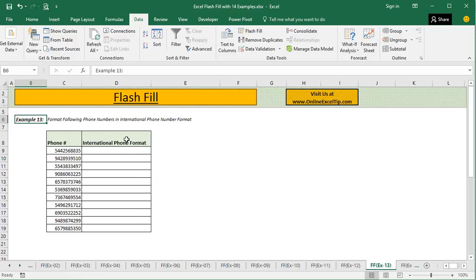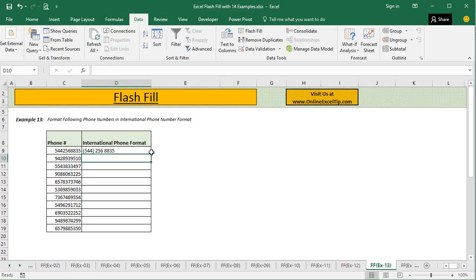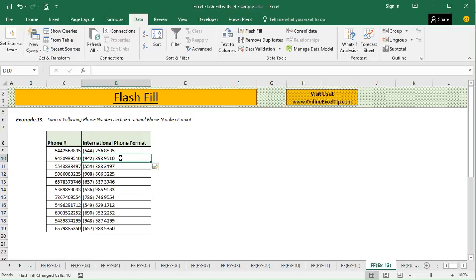In the thirteenth example, we have phone numbers in raw format and need to format them in international phone number format. Provide the pattern with the first 3 digits in parentheses, followed by a space, then the next 3 digits, a space, and the last 4 digits. The moment I press Ctrl+E or click on Flash Fill, it immediately gives me all the phone numbers in the required format. Even with bulk data it will not take more than a second or two.